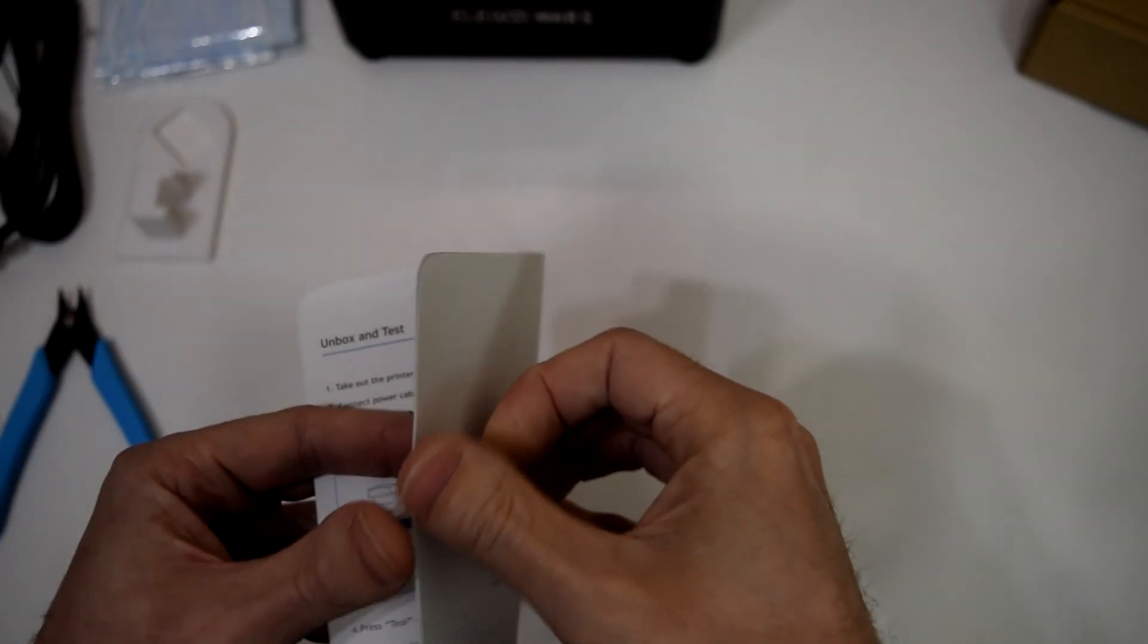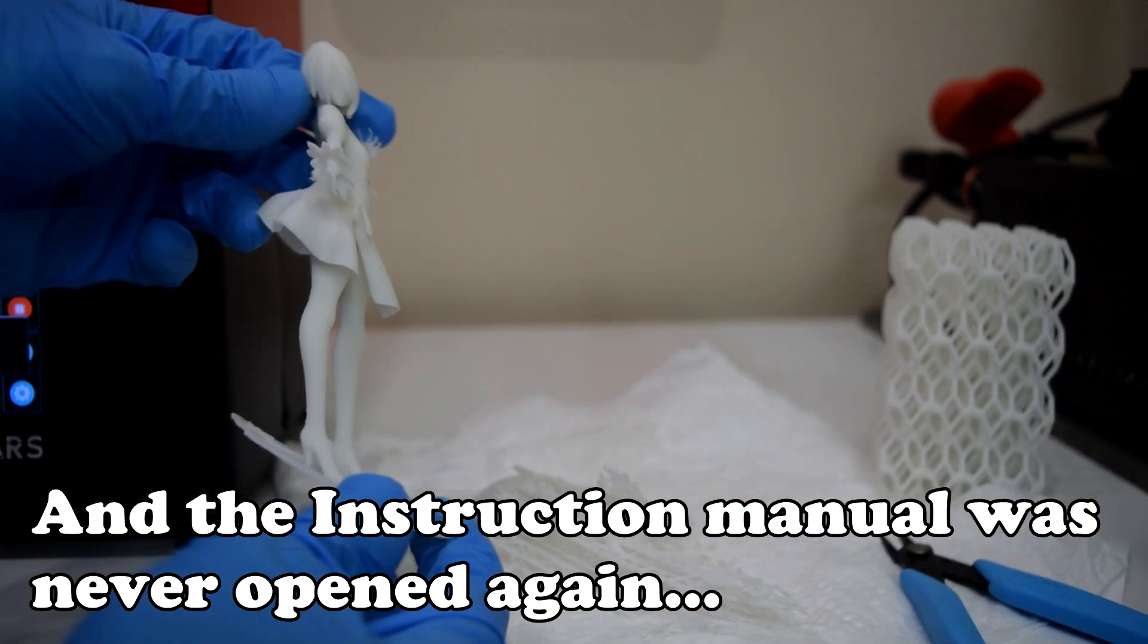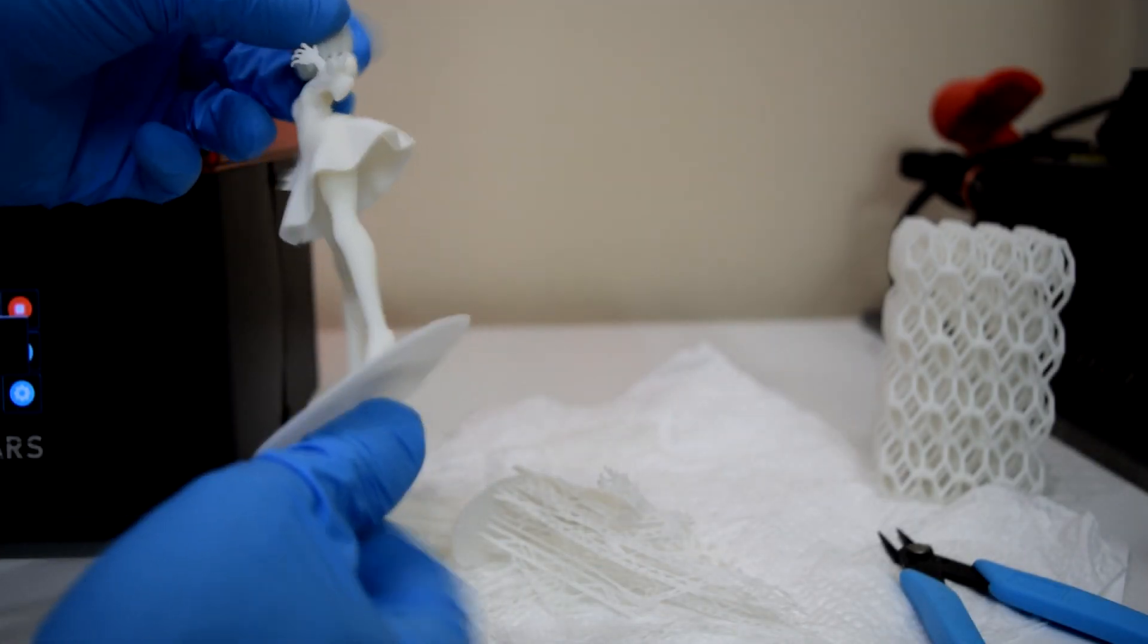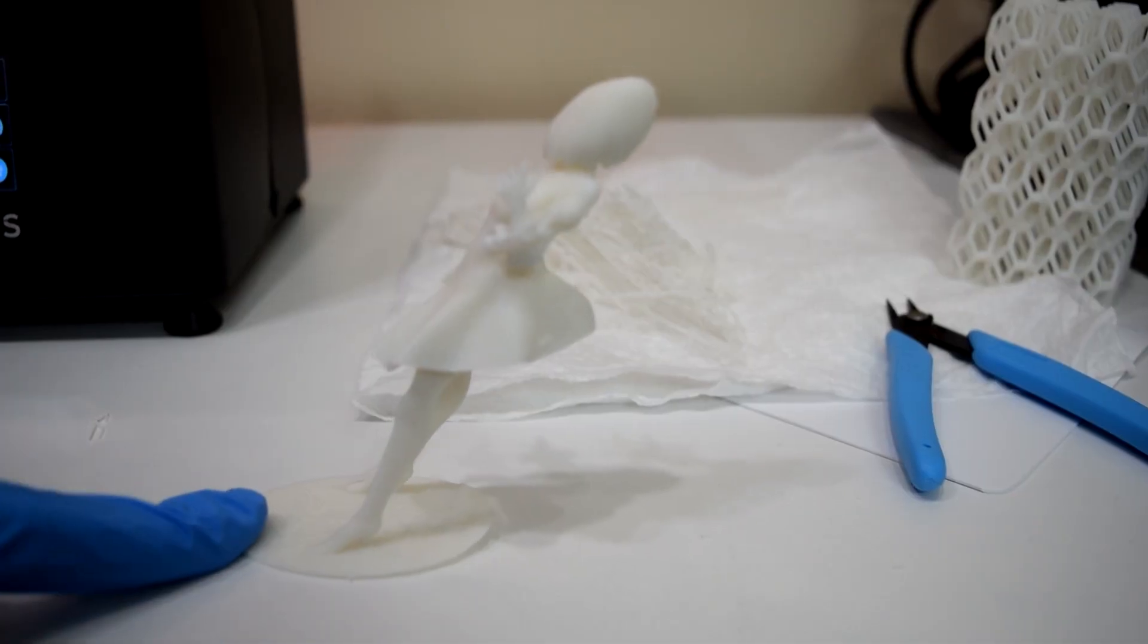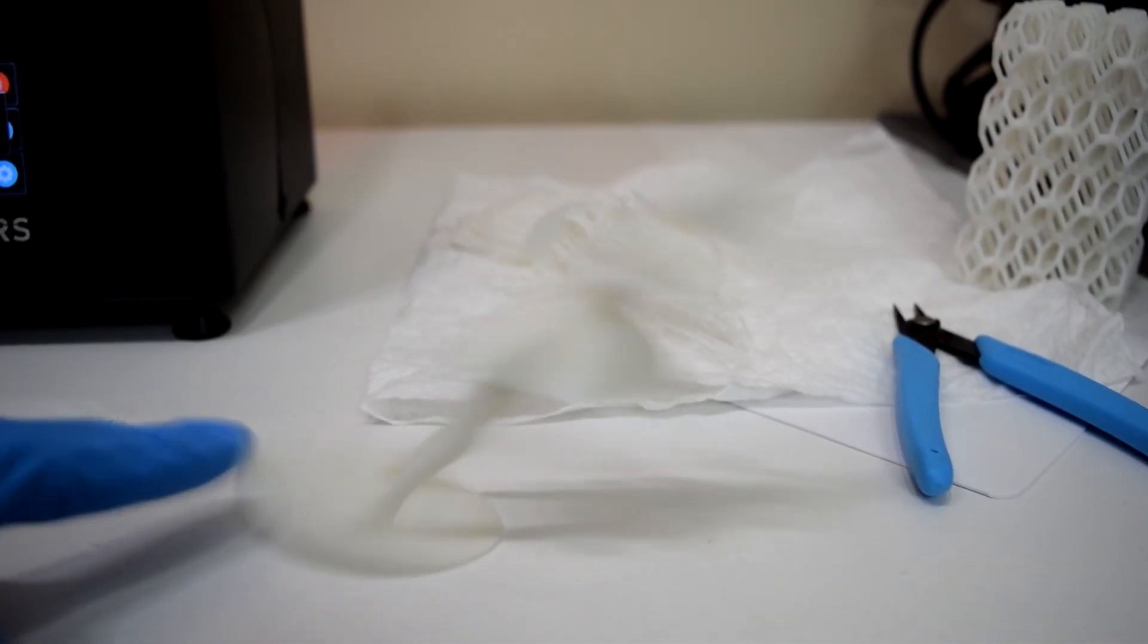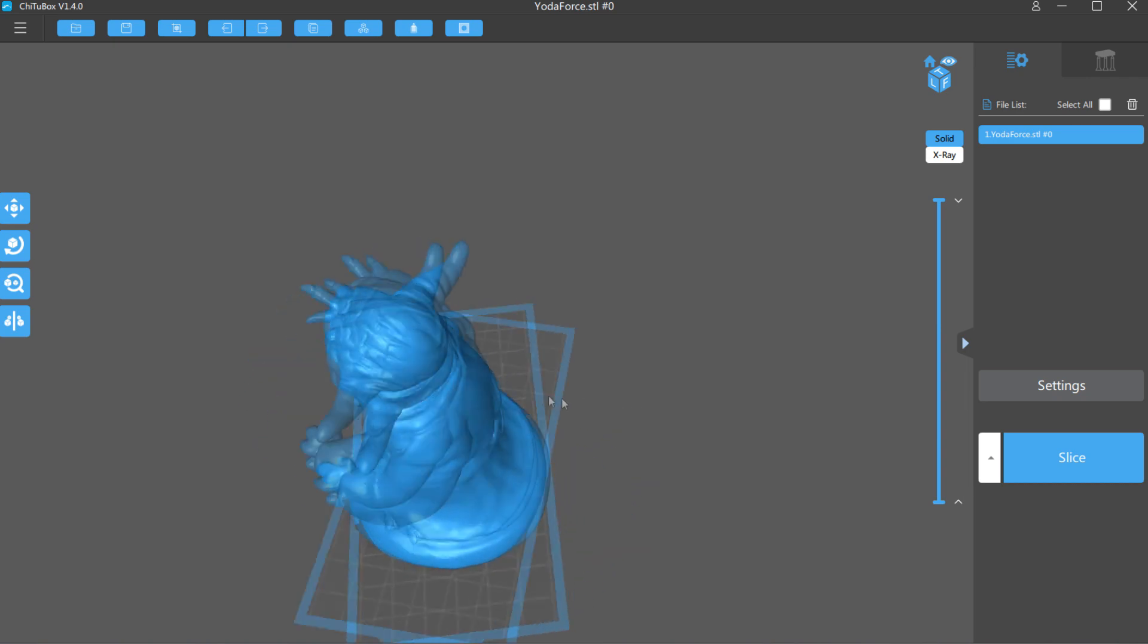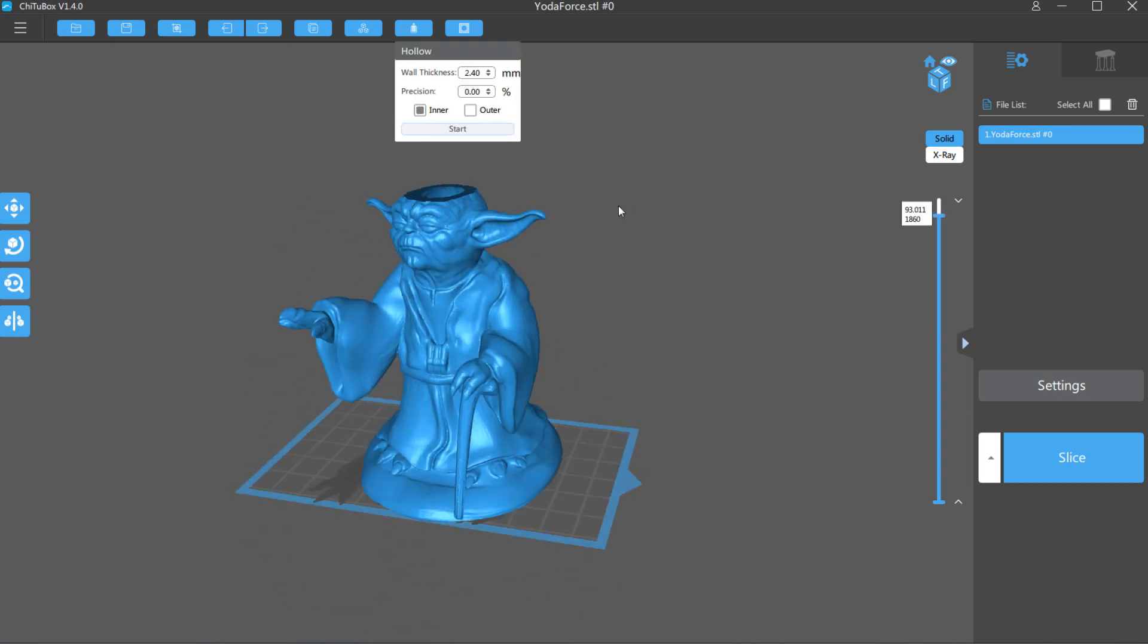But if you do like I did and ignore the rest of the instruction manual, you might end up with less than ideal print results. Anyway, after I figured that out I've had much better luck getting good prints.